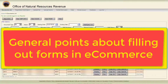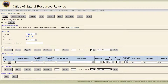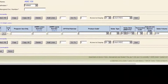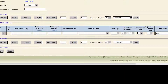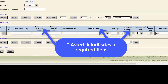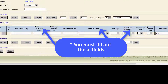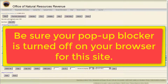Before we start, there are some general points you should know about filling out forms in e-commerce. In the blue column titles throughout the report, there is an asterisk indicating a required field. You must fill out these fields. Be sure your pop-up blocker is turned off on your browser for this site.